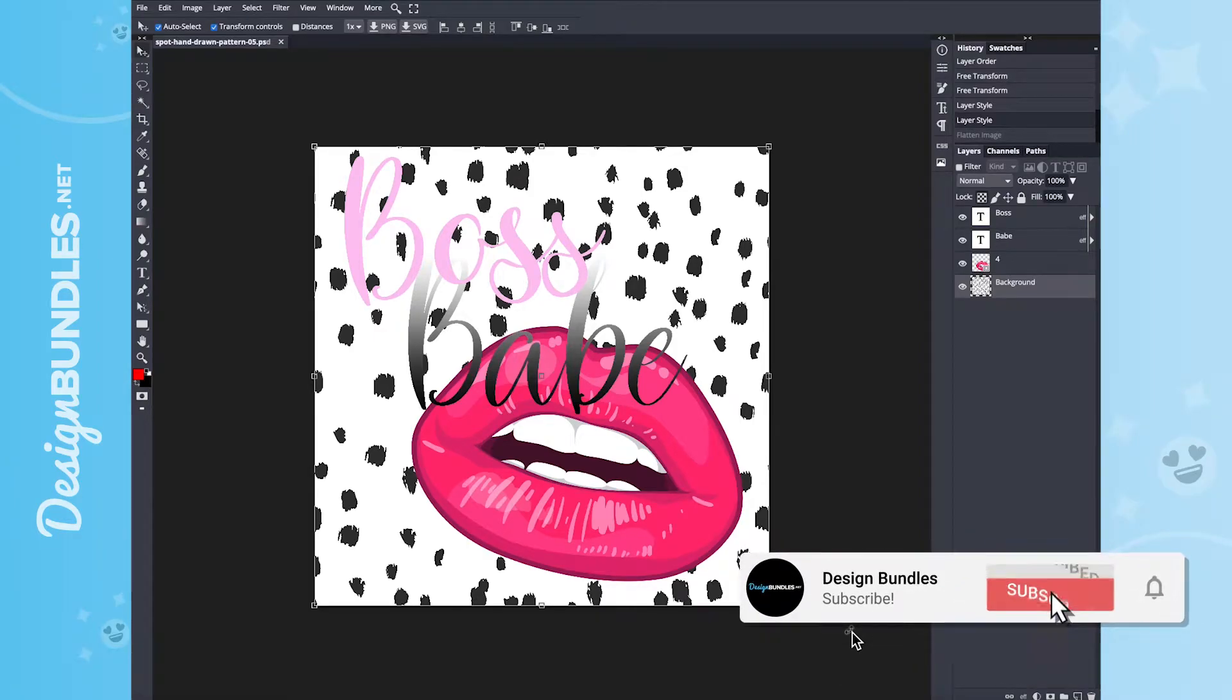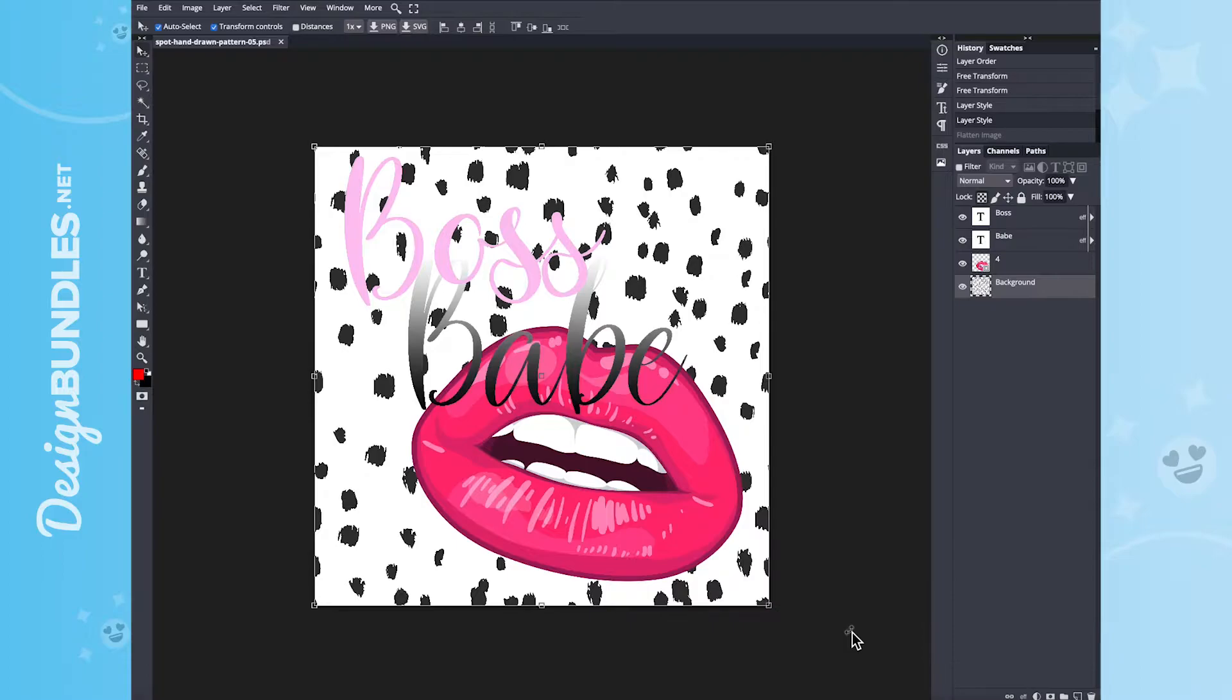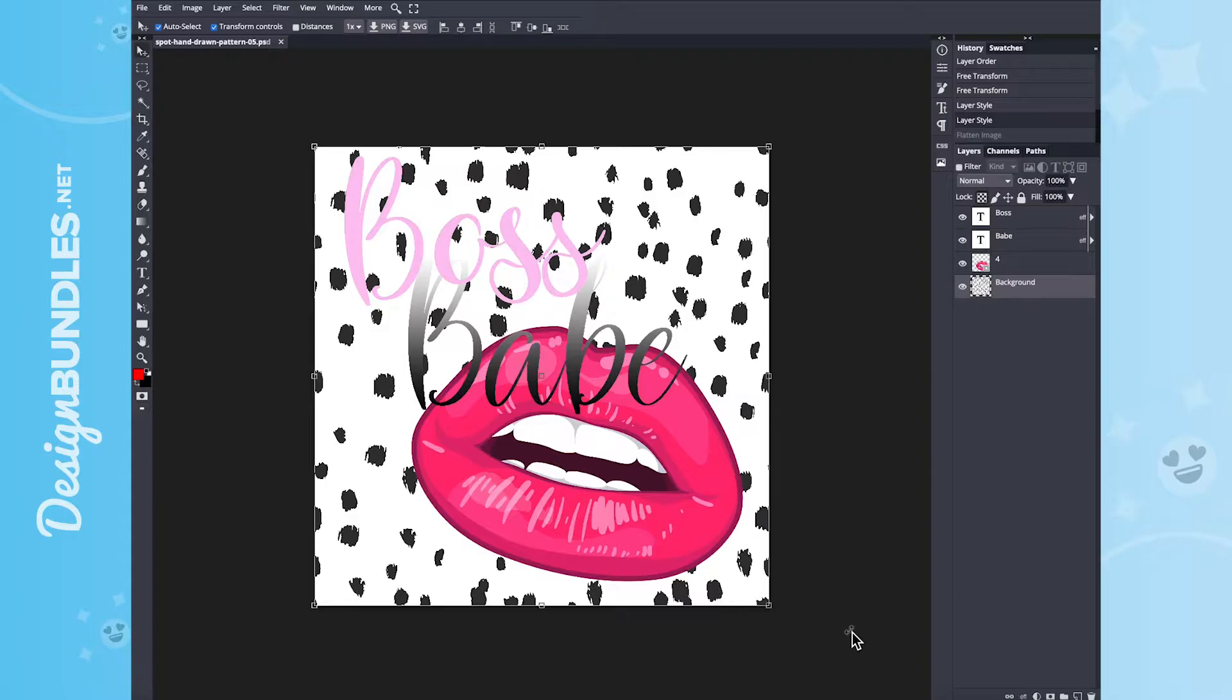Welcome back to Design Bundle's YouTube channel. If you guys are new here, my name is Crystal. And today, I'm going to show you how to combine multiple designs to create your very own files. So you can take some of our backgrounds, our graphics, along with some font to create your very own designs. So let's go ahead and dive right in.